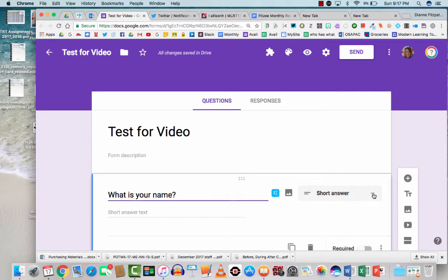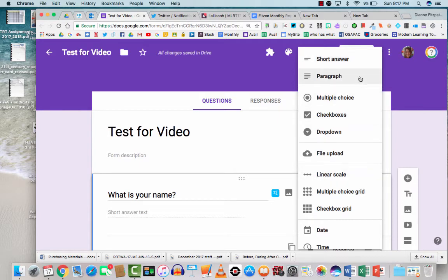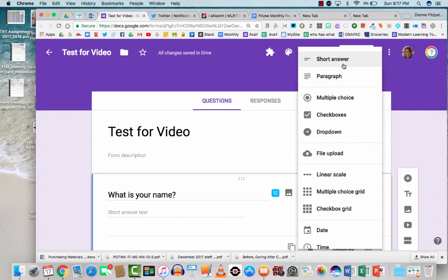So while we're on that topic, if you click down on this drop arrow, it will show you the different types of questions that you can actually ask in a Google form. There's short answer, there's paragraph, which is a little bit longer than a short answer. A short answer I wouldn't say anything more than two or three words. Anything longer than that I would select paragraph as your option.